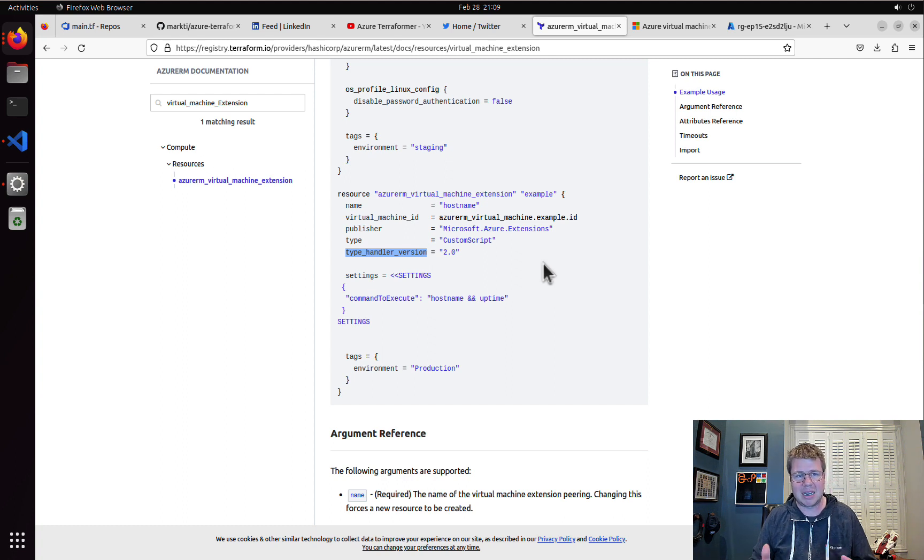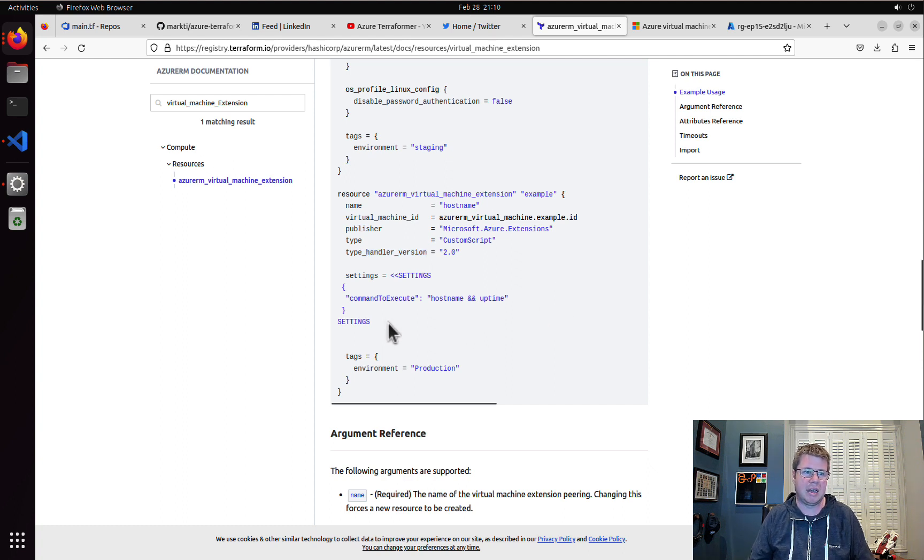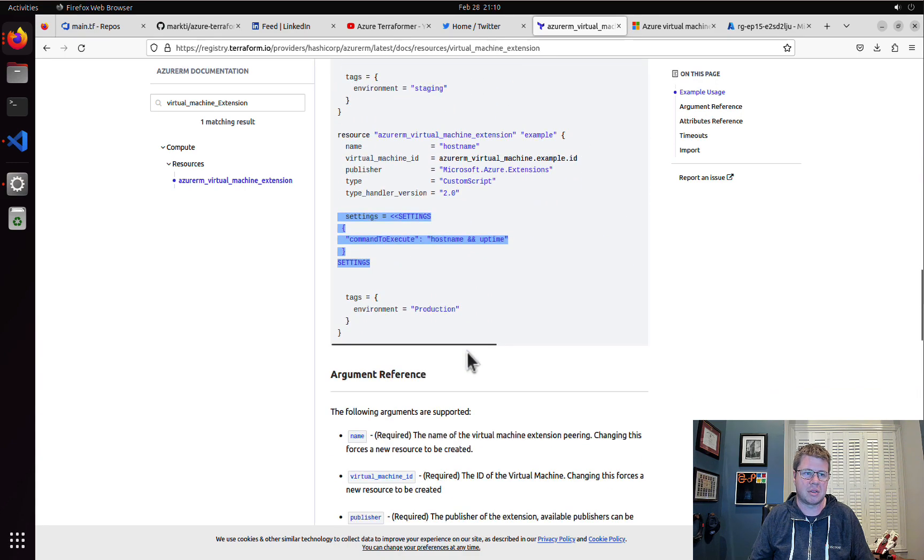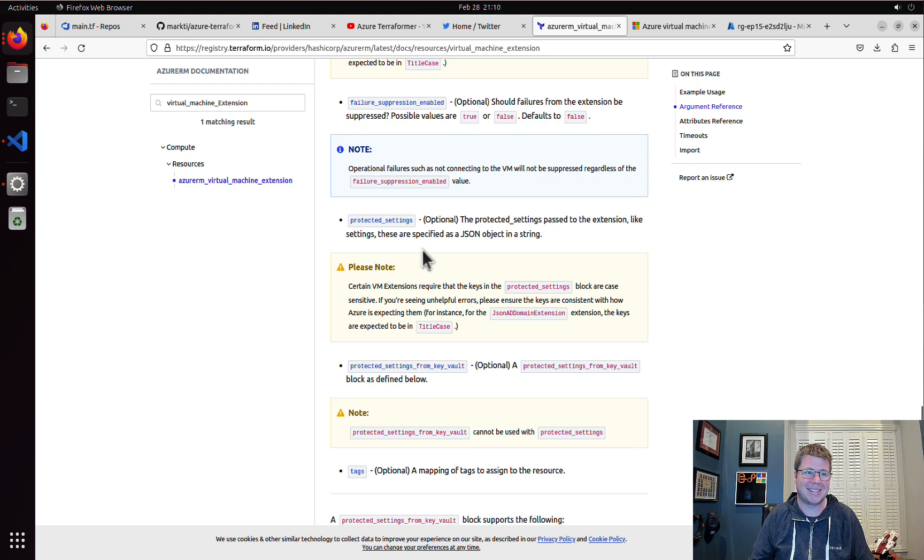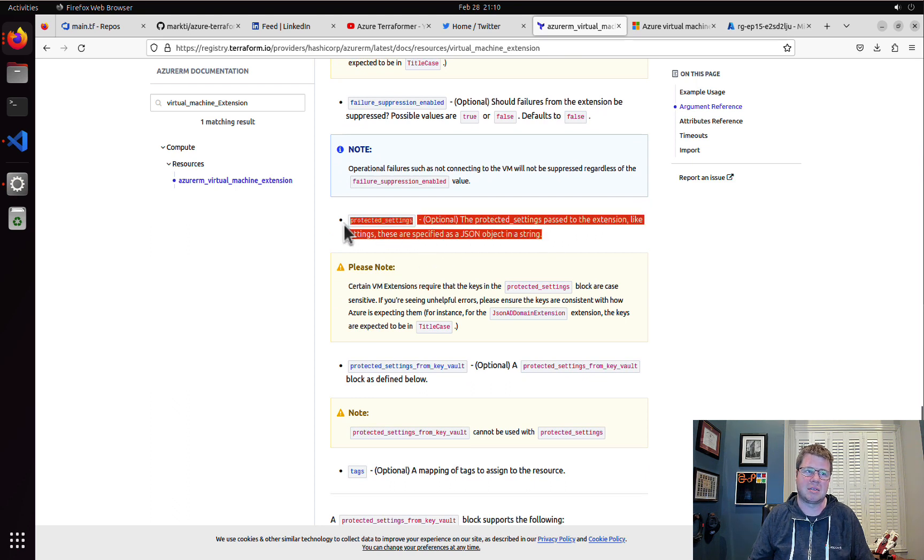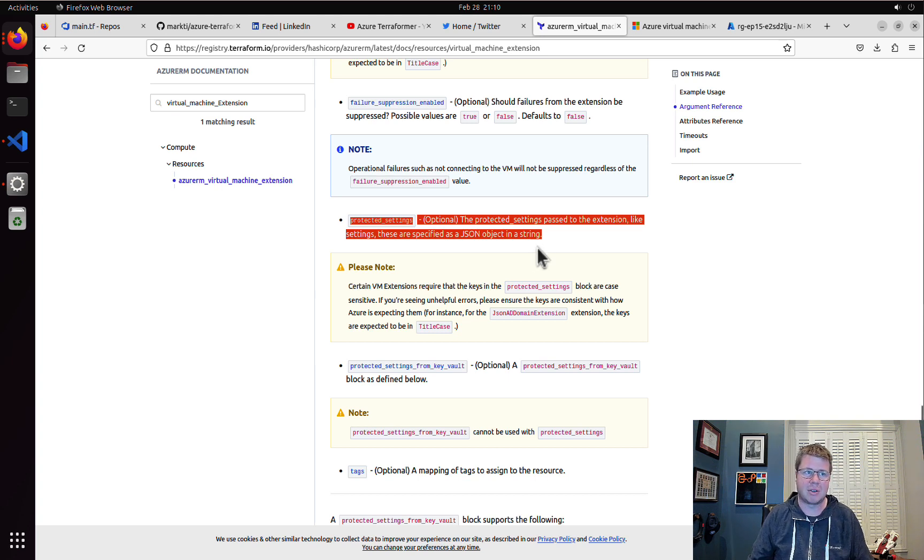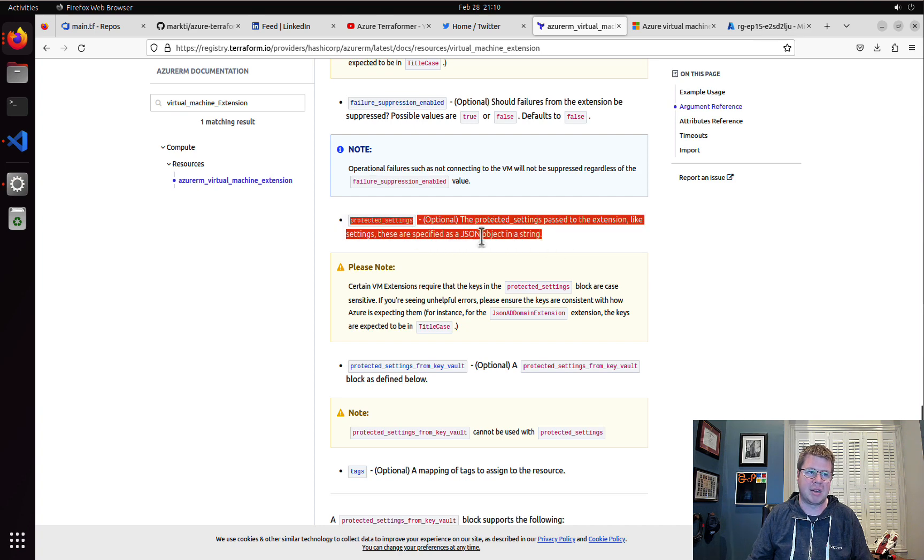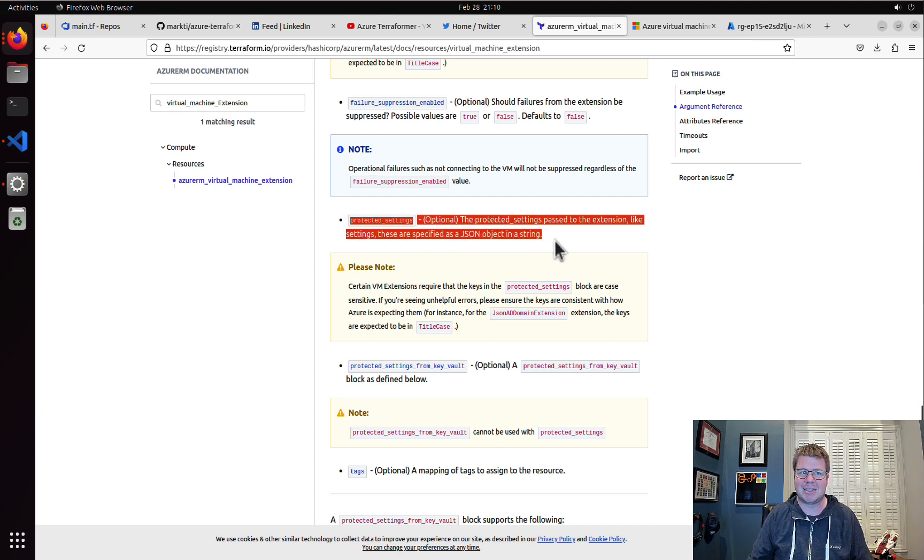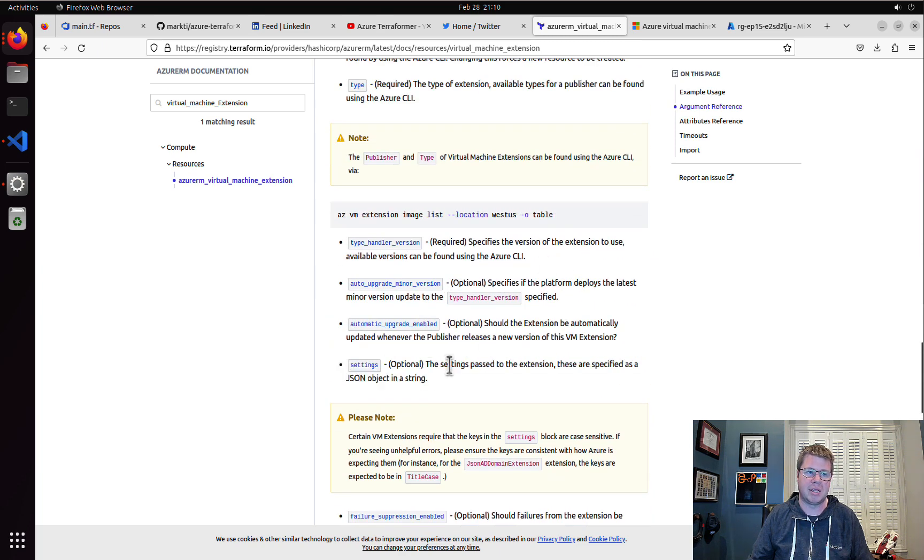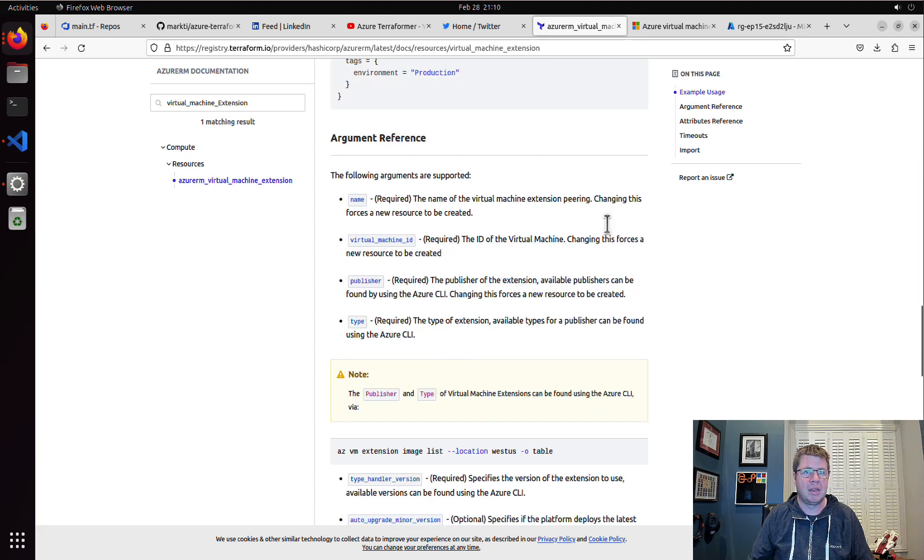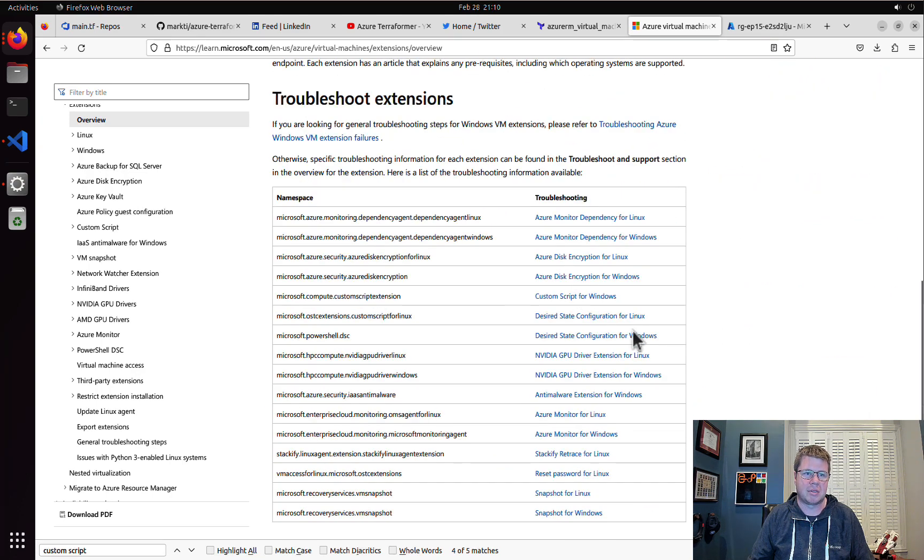That's my sneaky little hack on how to figure out how to set these things up. Usually these have settings and then there's another section called protected settings which contains settings that are secret. So if you have to embed like a connection string or an access key or something like that, usually those get embedded in this protected settings attribute, but the settings JSON blob is pretty much where most things go.